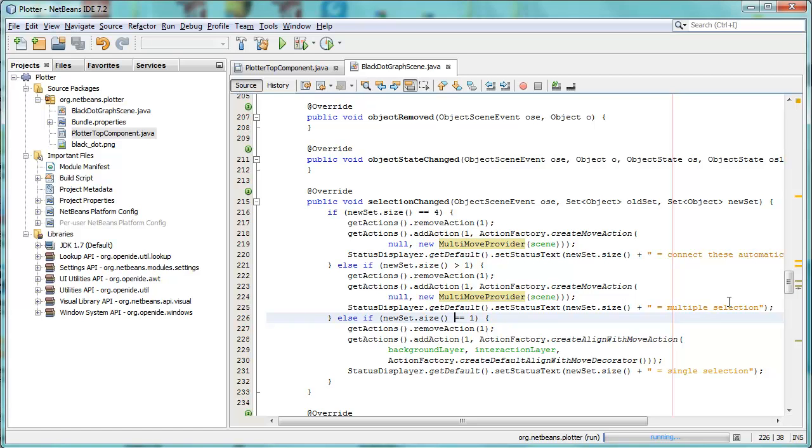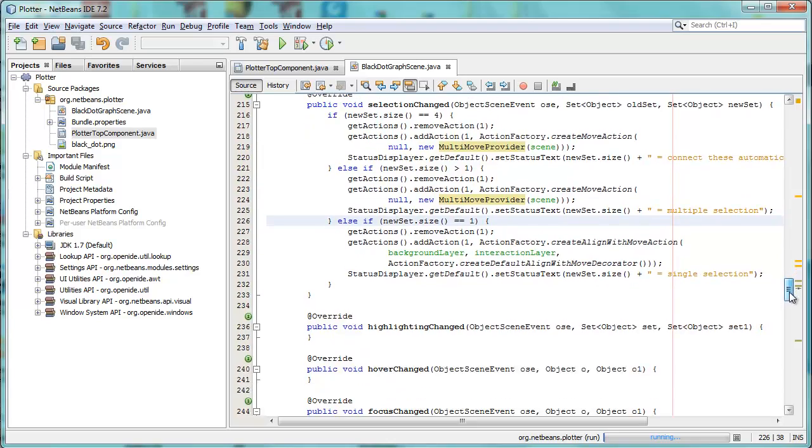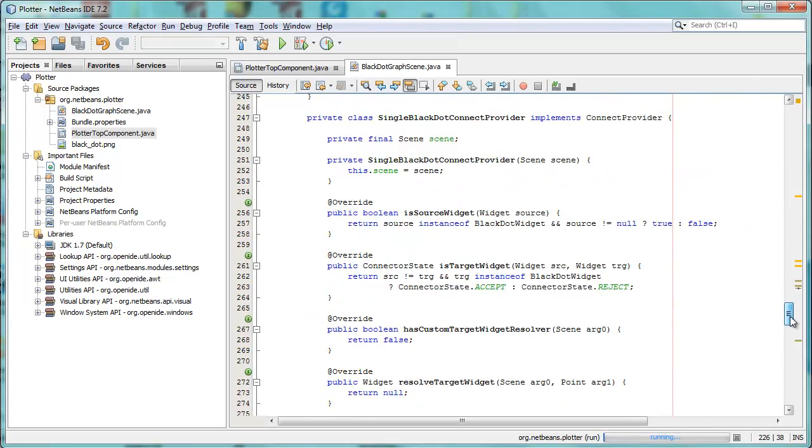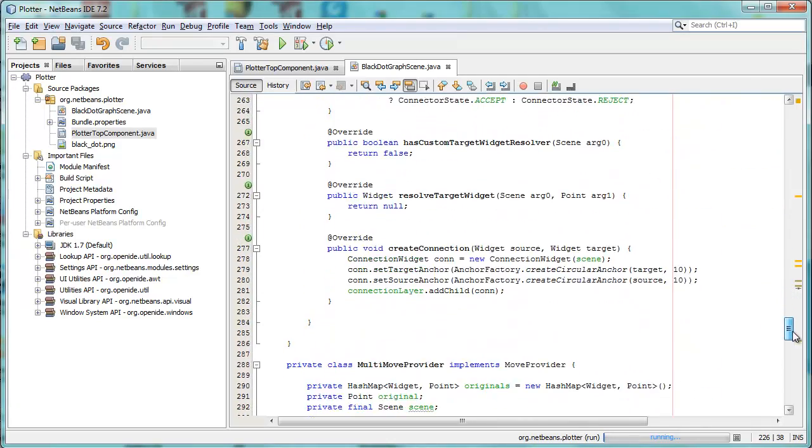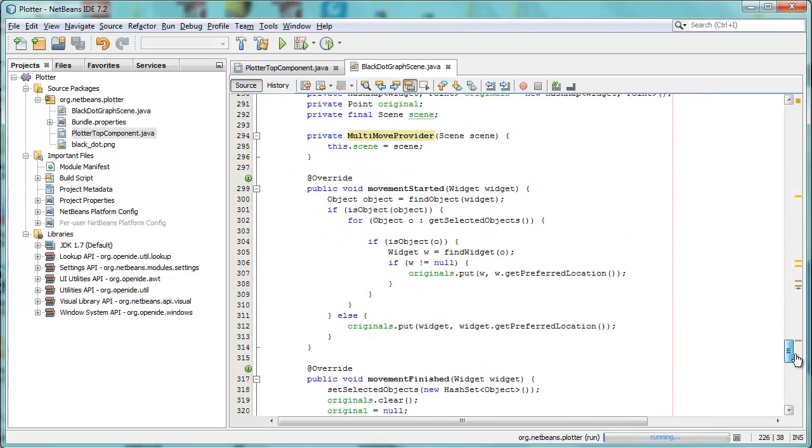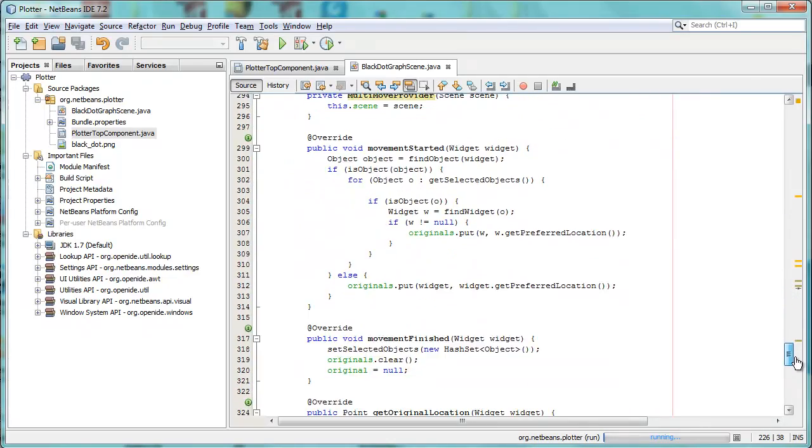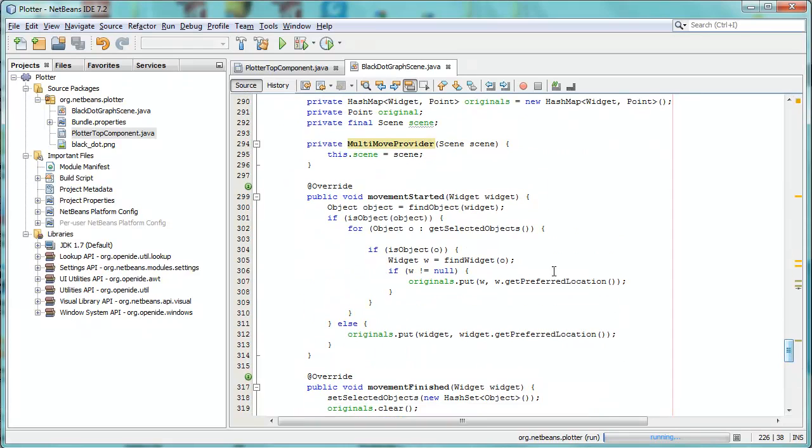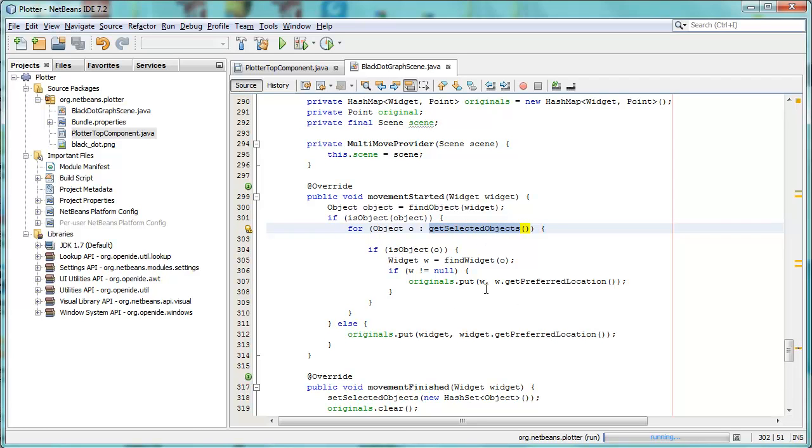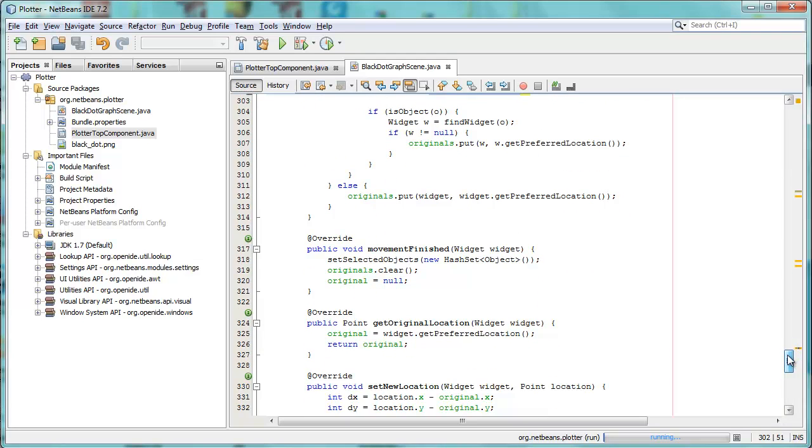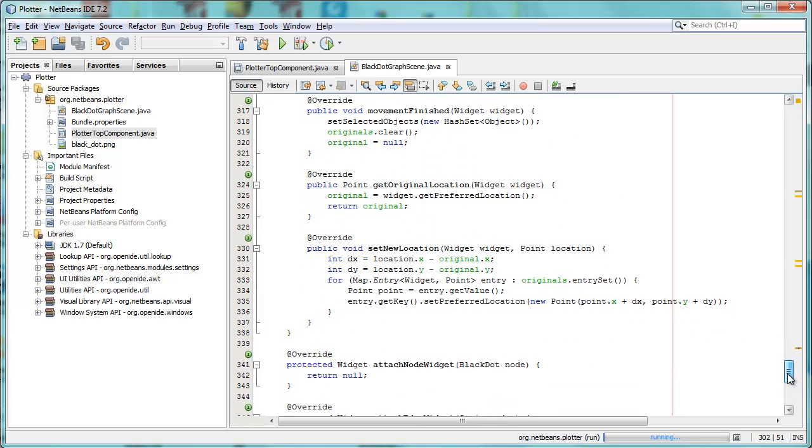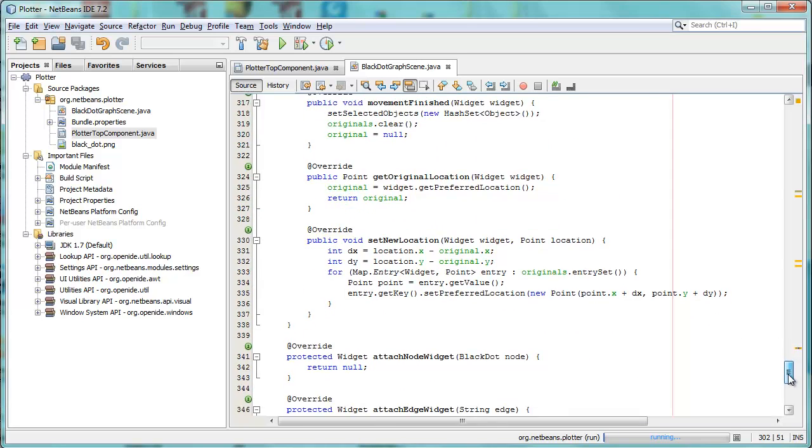For the multi-move provider, we have our own implementation. So here it is, the multi-move provider. Here, when the movement starts, we look for all the selected objects. And we store the locations of the selected objects. When the movement is finished, we set the selected objects, and so on. This is all standard visual library functionality.